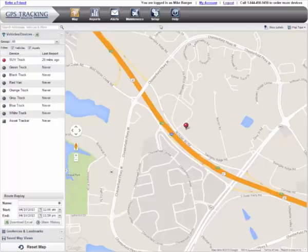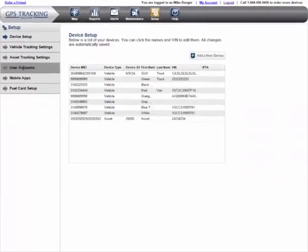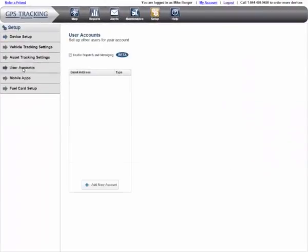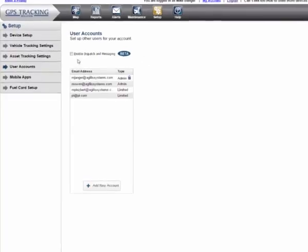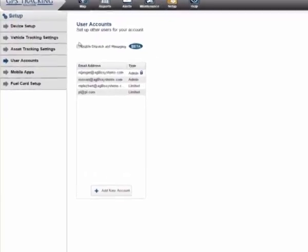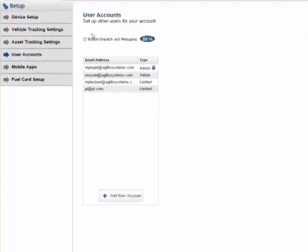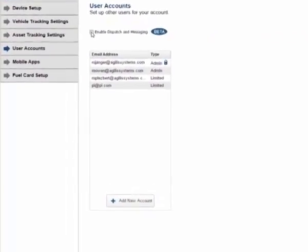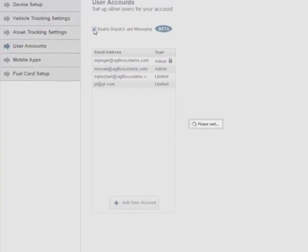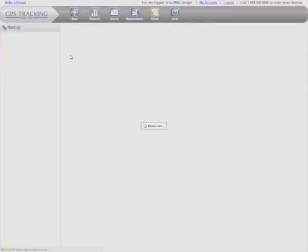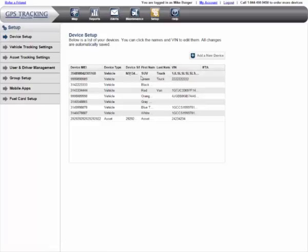You start by going to the Setup tab of the system, and then clicking on User Accounts. If your system did not originally have the Dispatch and Messaging module enabled, you'll see a checkbox titled Enable Dispatch and Messaging. When you click this checkbox, you are turning on the new features in your system.